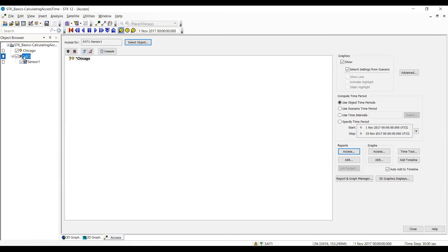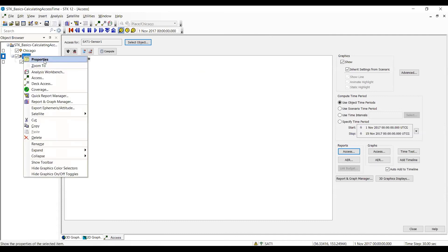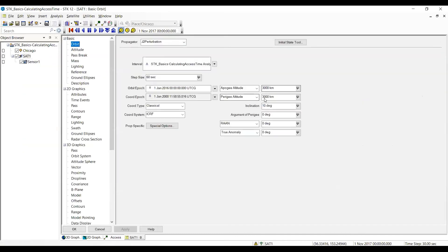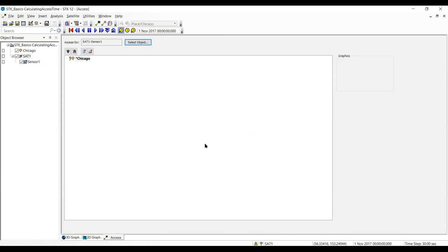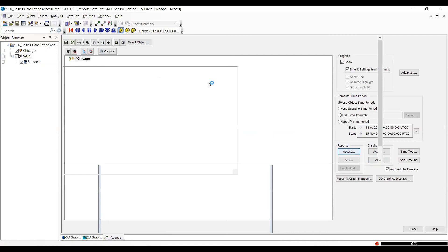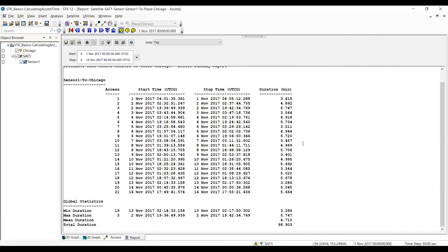I want to change this to 60 degrees for the inclination. I'm going to select OK. I'm still on the sensor in there. I'm going to do an access report. And in this case, it's 98 point over 90, almost 99 minutes.